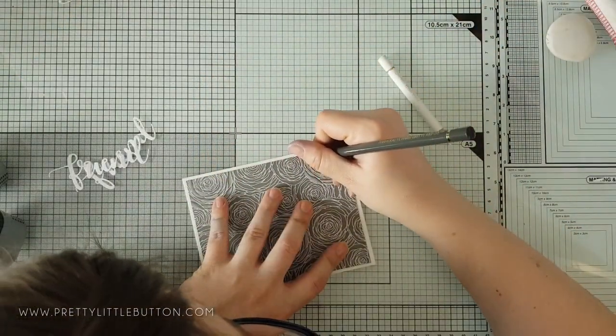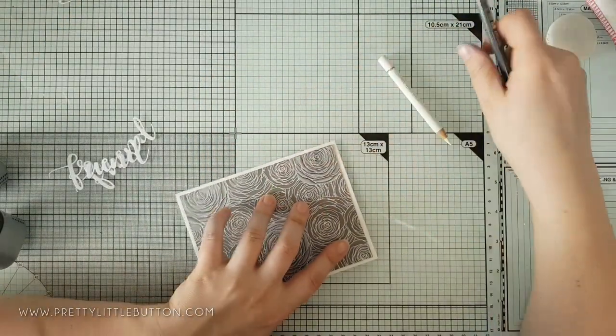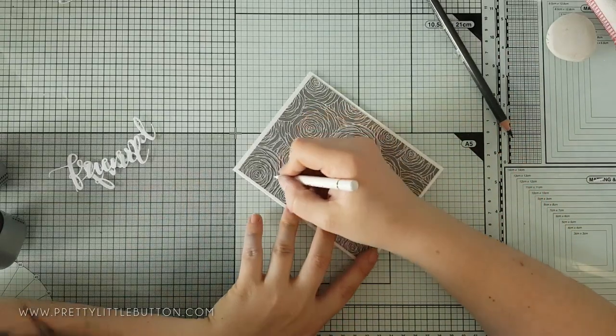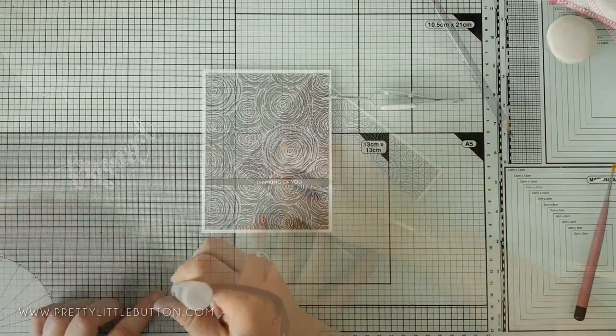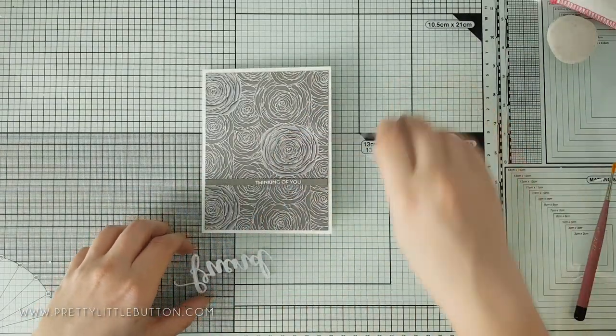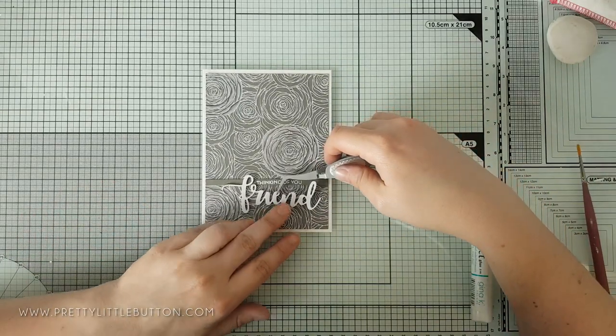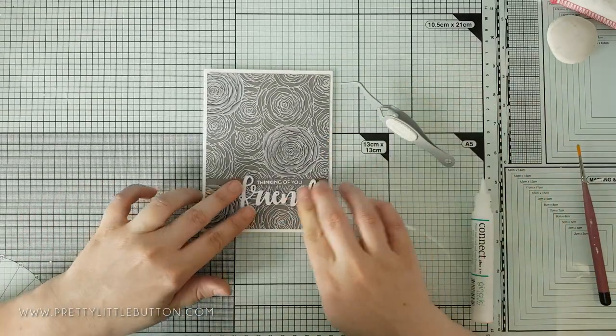Before I added the sentiment I decided to colour in two more of the flowers and this gives more appeal to the card with an odd number. It also forms a triangle within the background so it's helping lead the eye around the card design.